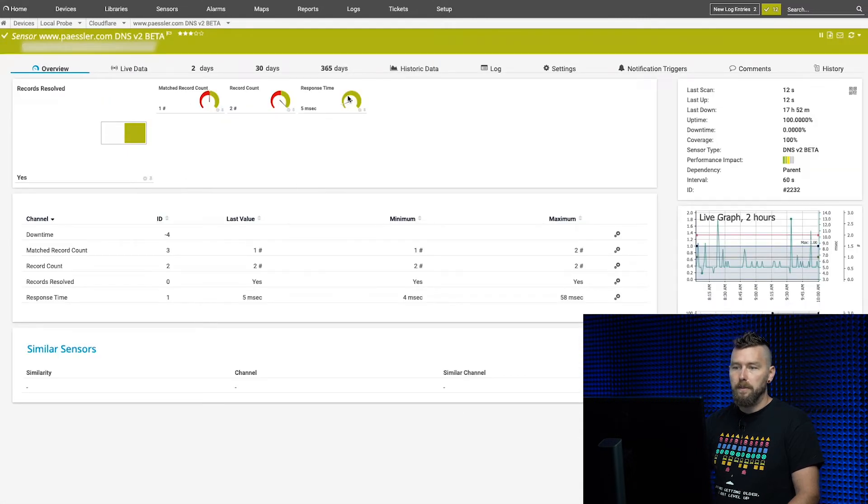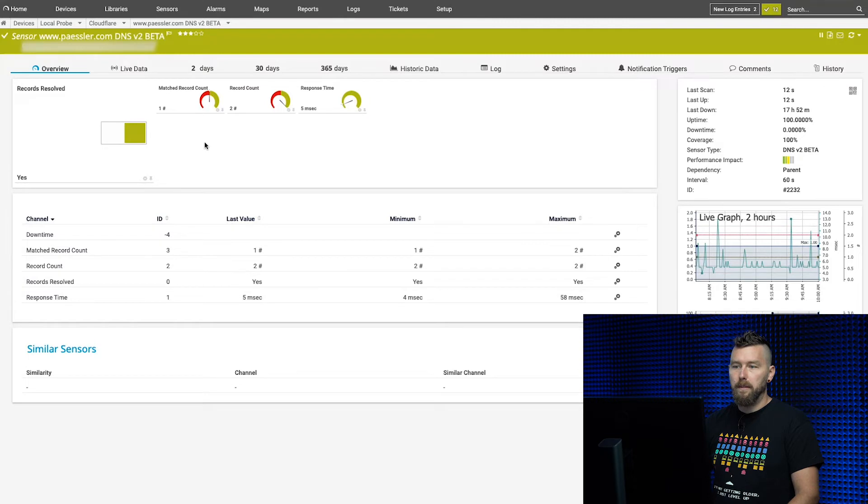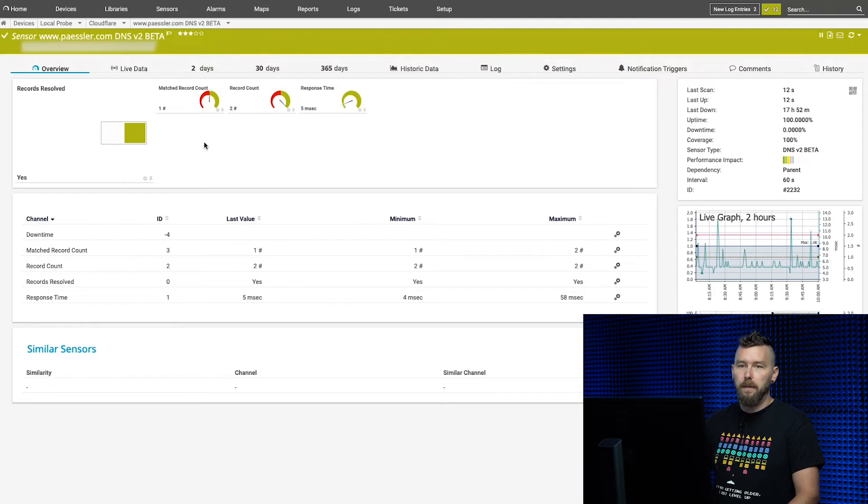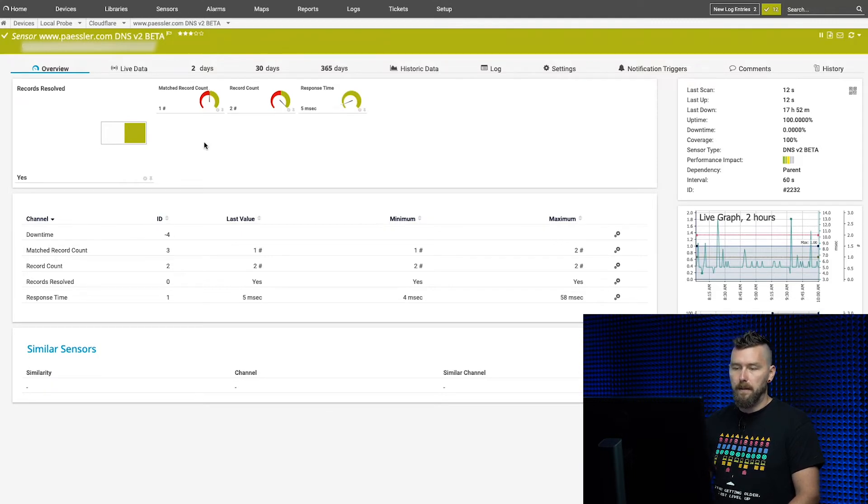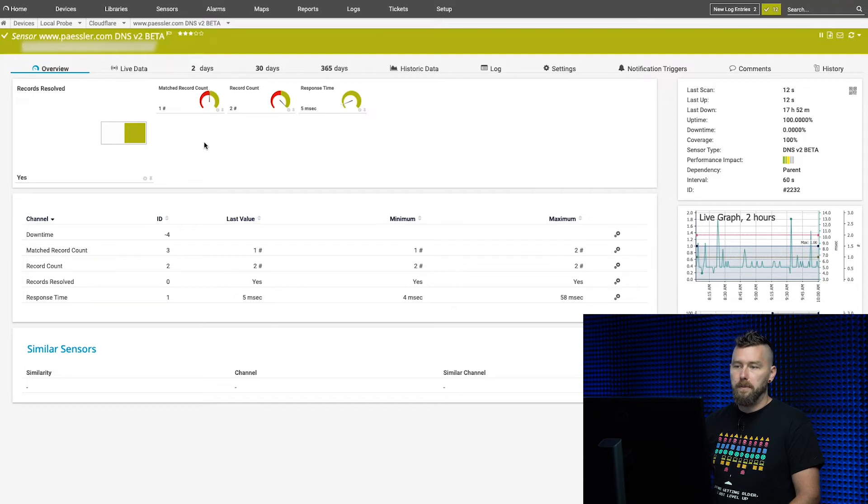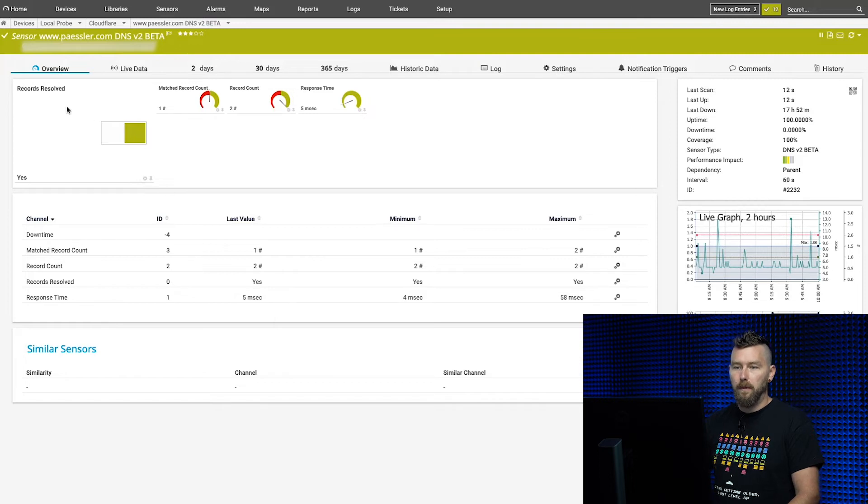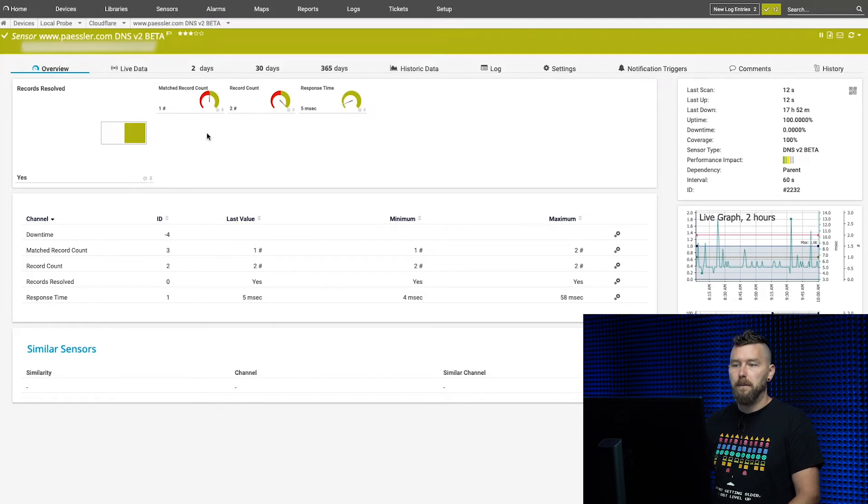You can see there are four channels here. It used to be that you could set up a DNS sensor and it would use the device's IP or DNS name to resolve a specific record and just give you the response time. But this sensor now will actually tell you if any record is resolved, and if not—if somebody deletes that record—you'll be notified.